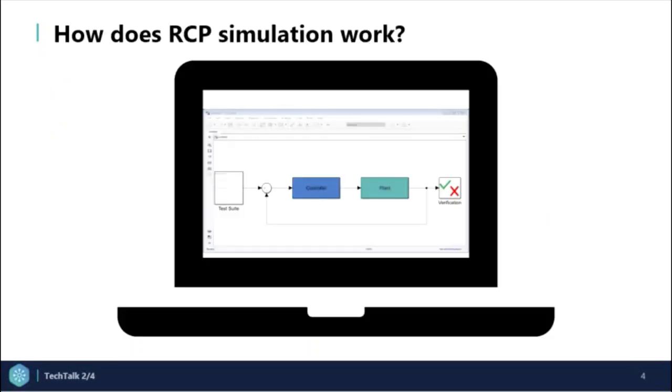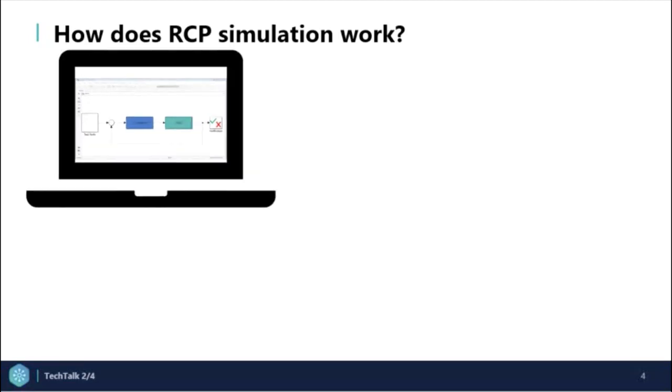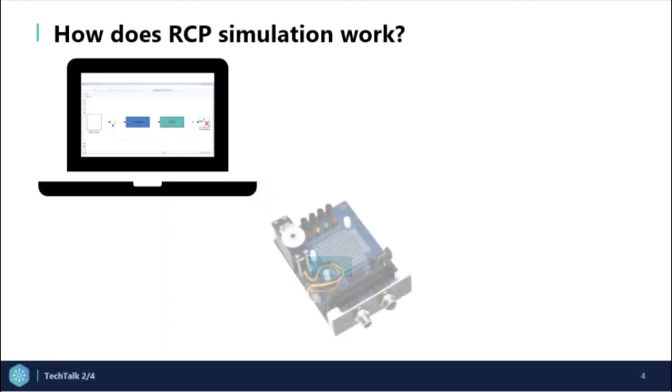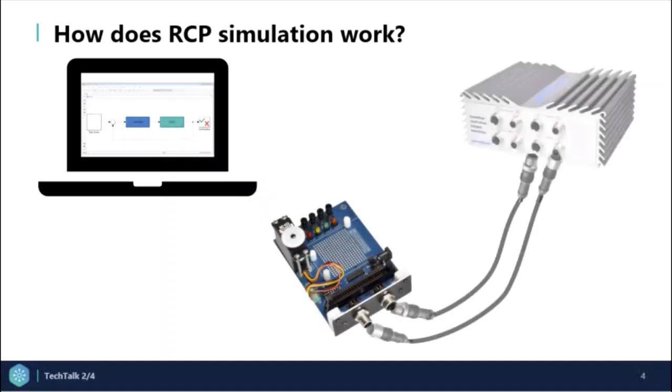Now let's look at the sequential flow of events demonstrating RCP. We model a design with software in a virtual environment. Here we have the actual physical plant that was modeled in the simulation environment. And the connection is as follows.